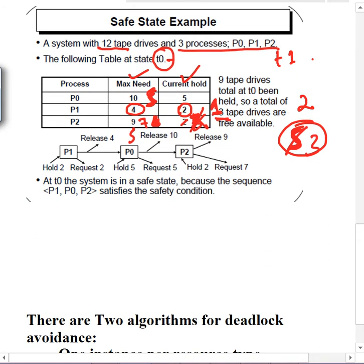If there exists a sequence such that all processes can finish, we can declare a safe state. We check this at runtime dynamically — whenever a process requests a resource, we try to see if a safe state will exist or not.